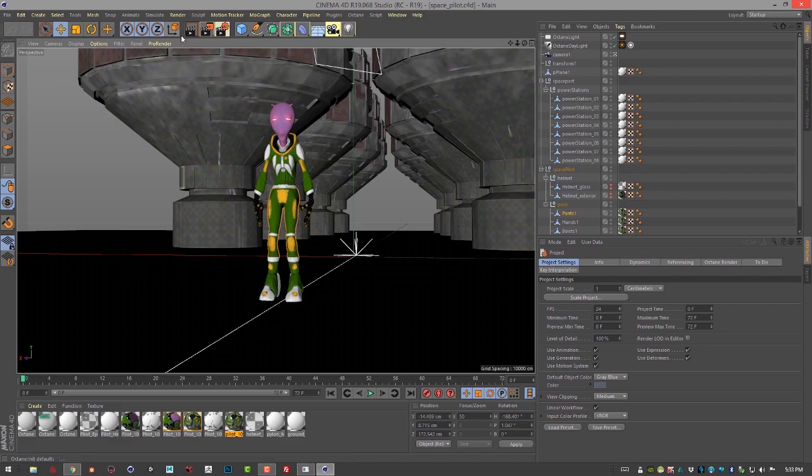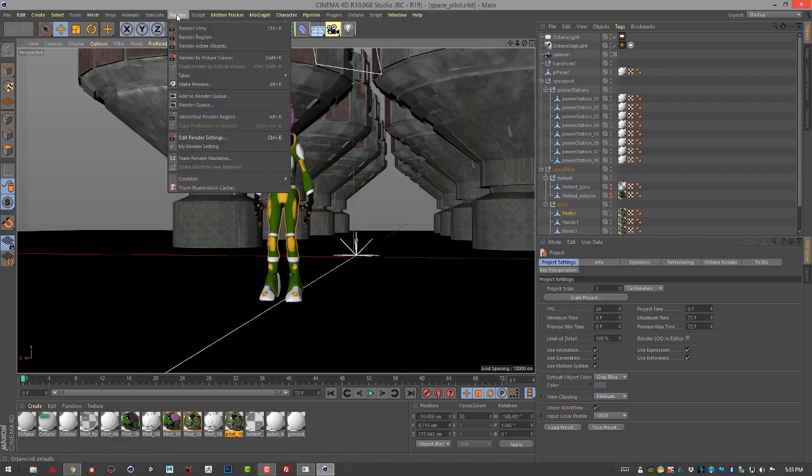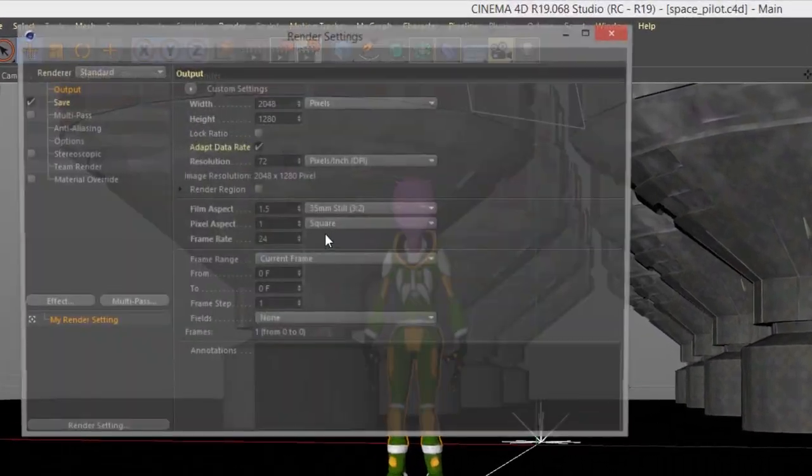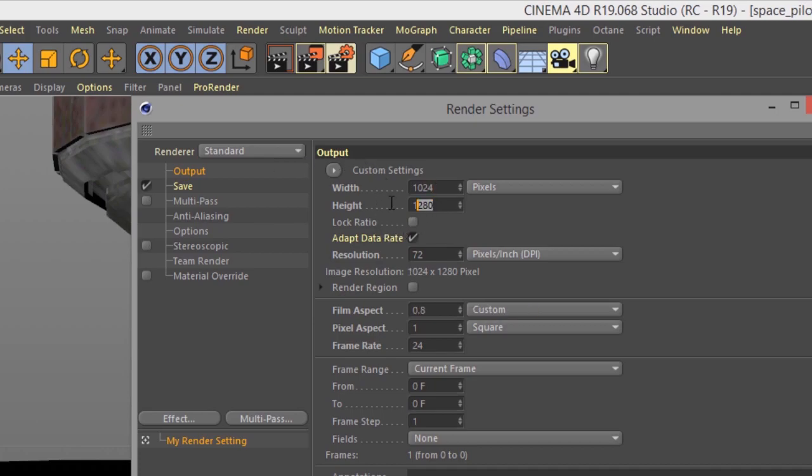Let's close this and set up a few things. First we need to set up the size of our image. I'm going to go to render, edit render settings or ctrl+B, and let's set up the size of our image. I'm just going to do 1024 by 1024. Since this is going to be a texture, we want a square image.